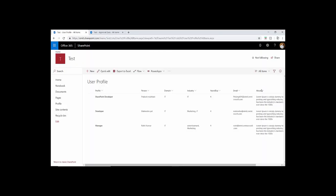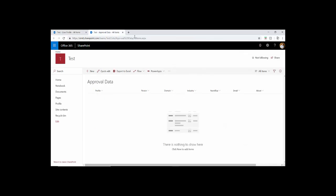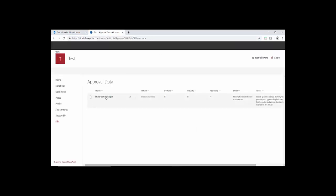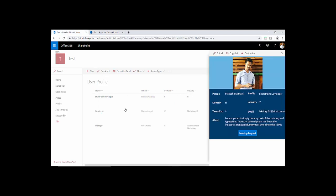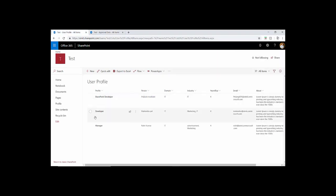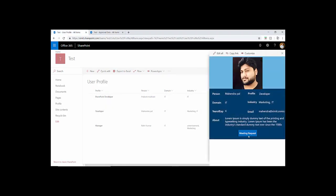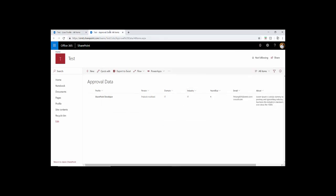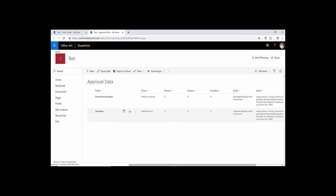Once your app is published, just go to your user profile list, click on any of the items and click on this meeting request. We'll check in our new list and see if there is a new item created. Now we have a new item here in our approval data. That means our flow successfully ran. If I click on any other item here and refresh it, we'll see that the data is coming properly.